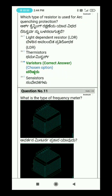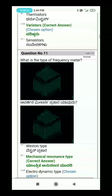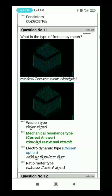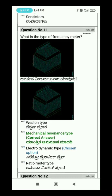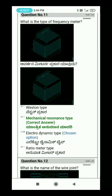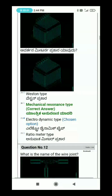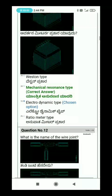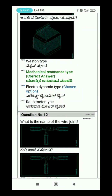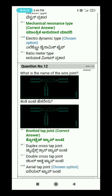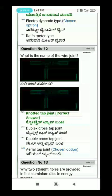Question 11: What is the type of frequency meter? Question 12: What is the name of the wire joint?